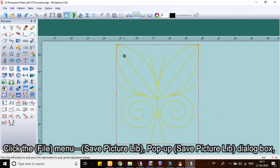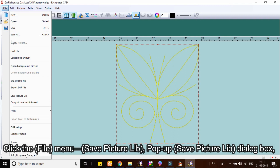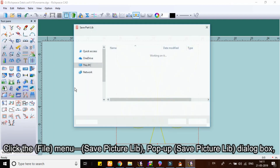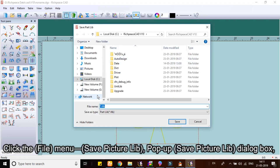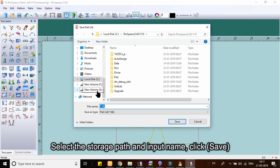Click the file menu, save picture lib pop up — the save picture lib dialog box appears. Select the storage path and input a name, then click save.